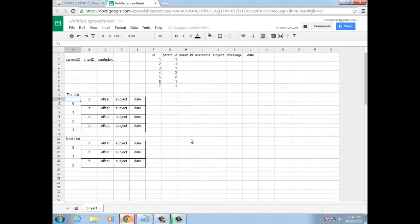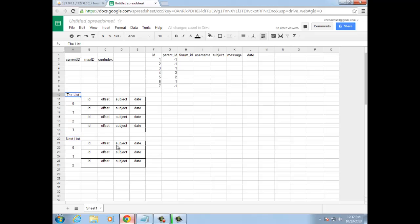As well, I have two arrays. They're both the same sort of array. This one is named the list, and this one is named next list. These arrays are arrays of arrays. The list is an indexed array — in this case, four elements — and each element is an associative array with ID, offset, subject, and date.